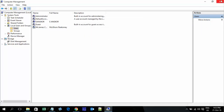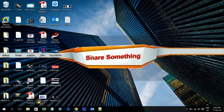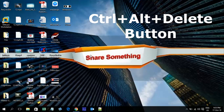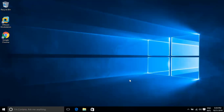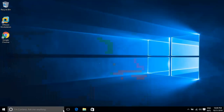Now press Ctrl, Alt, Delete on the keyboard. I have already created the new user. Log in as the new user and the Windows Start button works. It works!